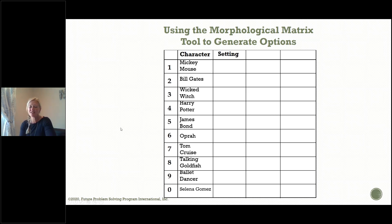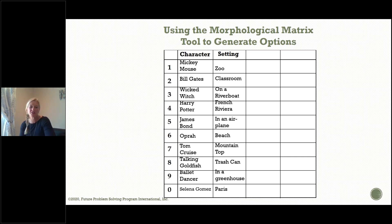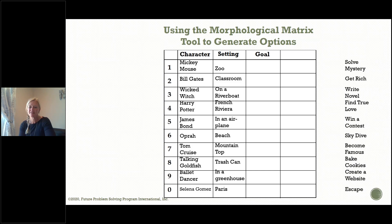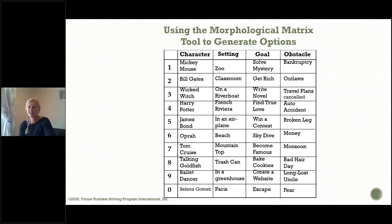The next thing we're going to do is think about some settings: the zoo, on a riverboat, in a greenhouse, or in Paris — a wide variety of settings. What are some goals? To solve a mystery, to get rich, to skydive, to become famous. And what are some obstacles? Bankruptcy, outlaws, travel plans canceled, fear.